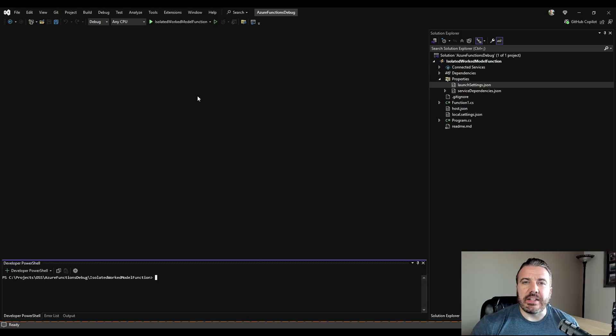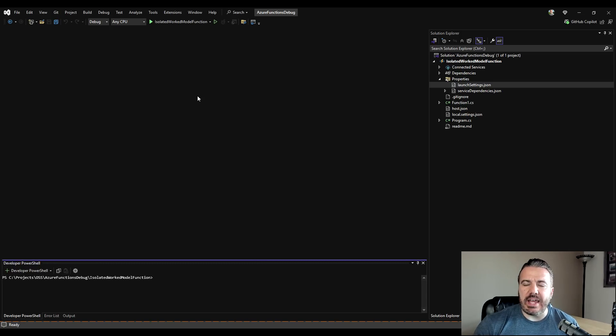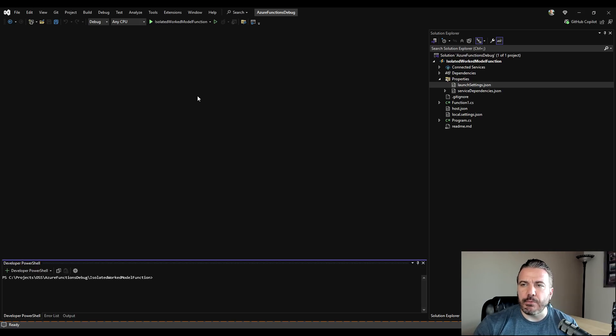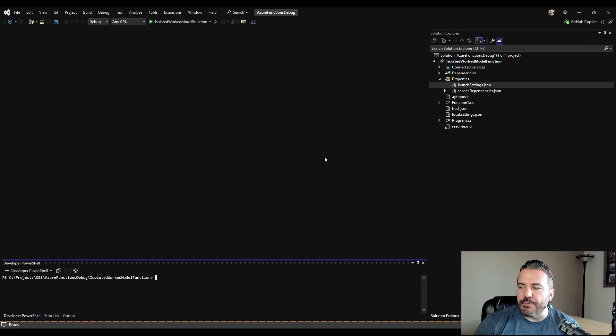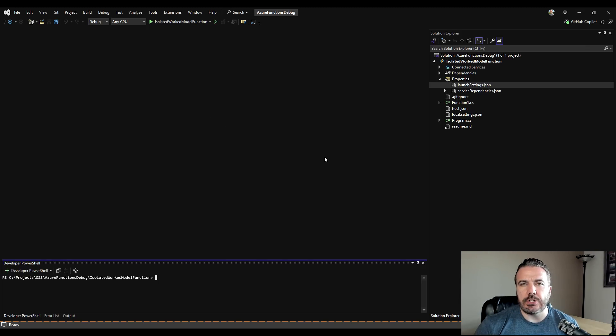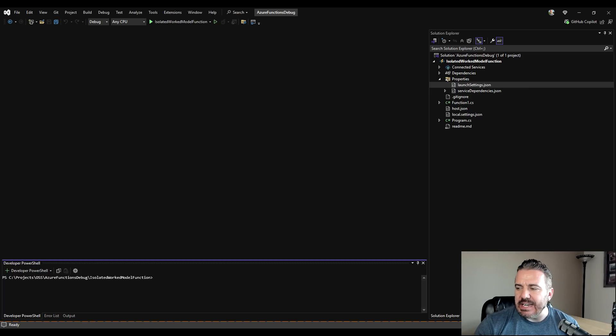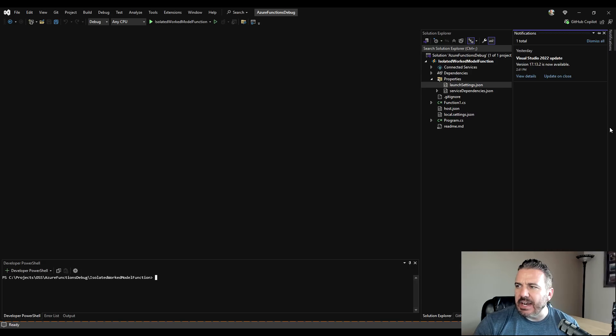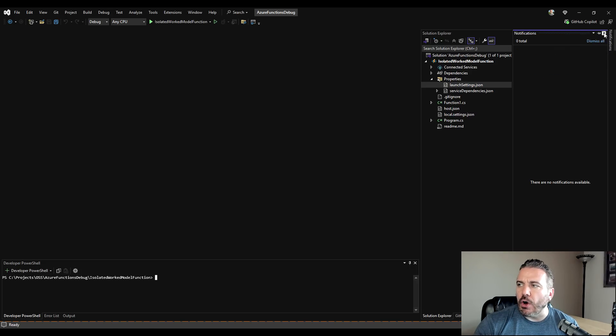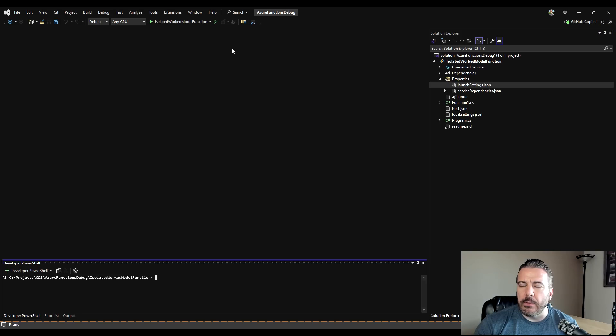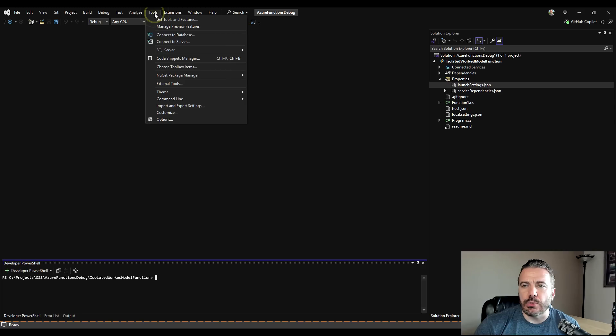The very first step to save ourselves some headache and frustration is to go ahead and get a little bit of housekeeping done before we start debugging the actual functions. First thing is with Visual Studio 2022 or any version you're using, it's important to keep the IDE itself up to date. You usually have a notification icon down in the bottom right hand corner that may tell you which versions are available, but we also want to make sure that the Azure templates and tools are up to date as well.